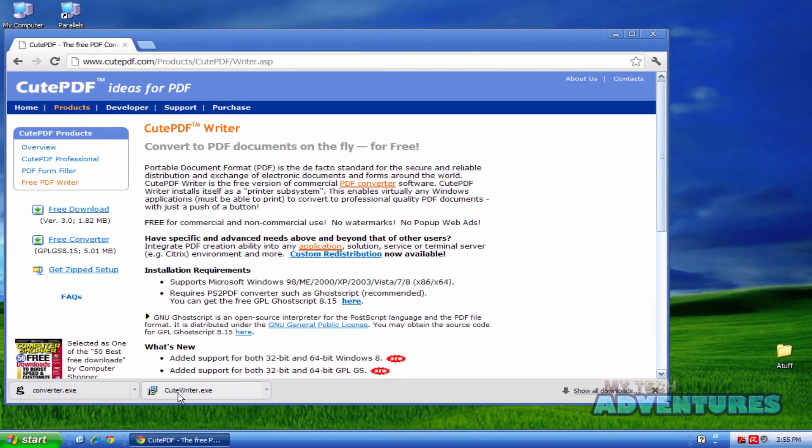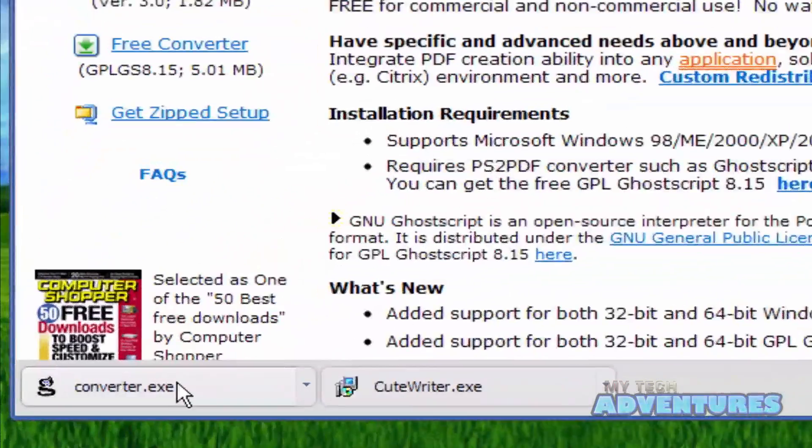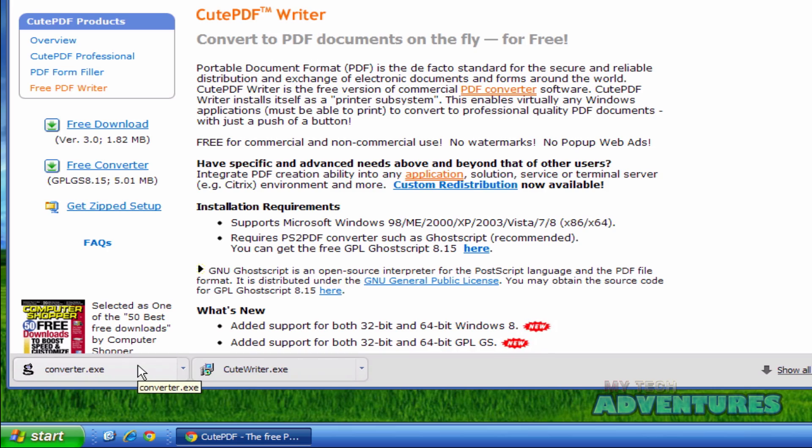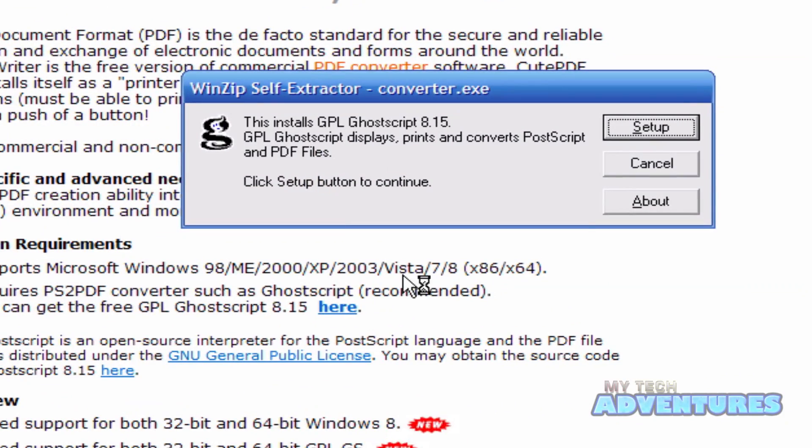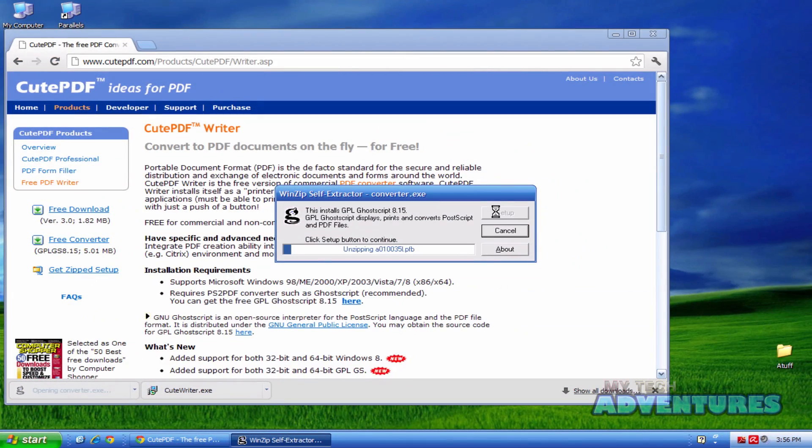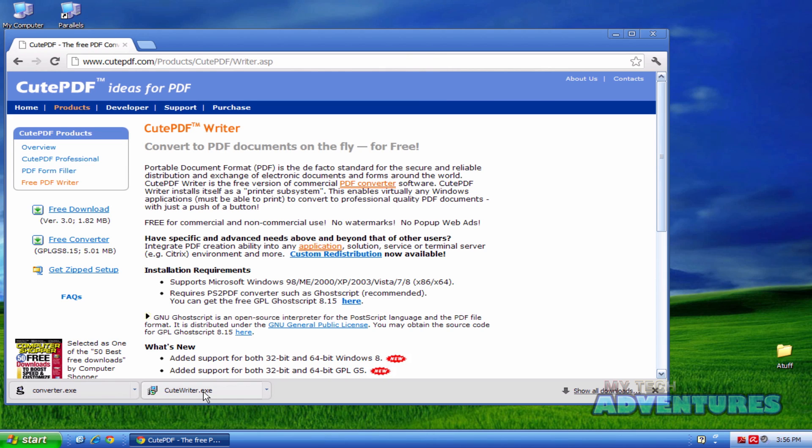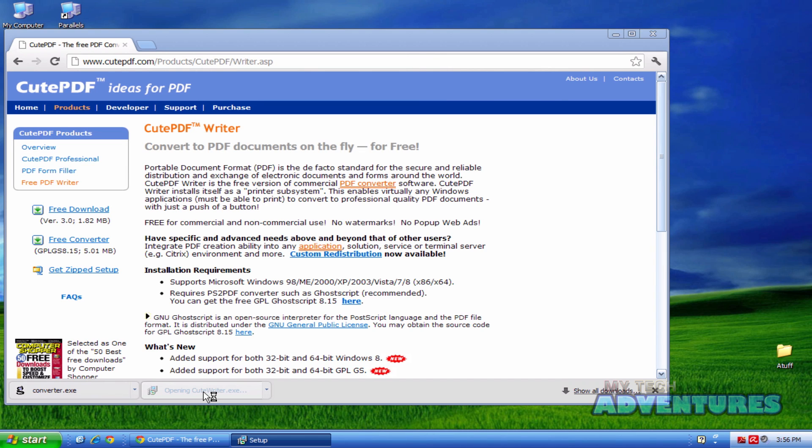Now that you have both of these files downloaded, we're going to go ahead and install first the converter and then the cute writer.